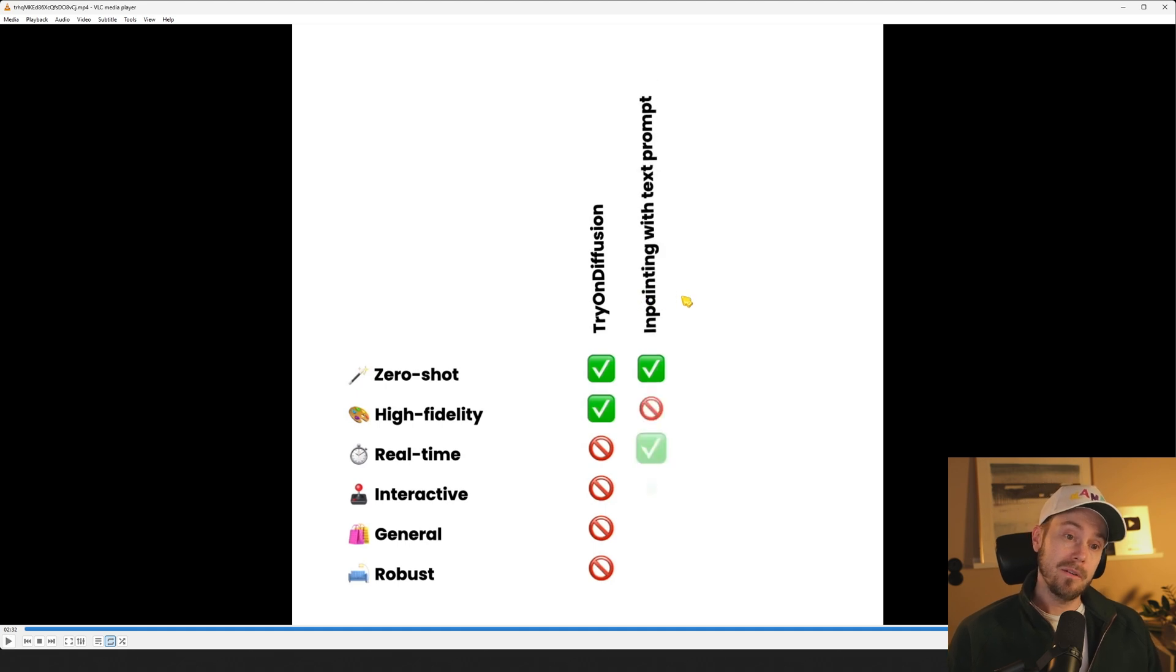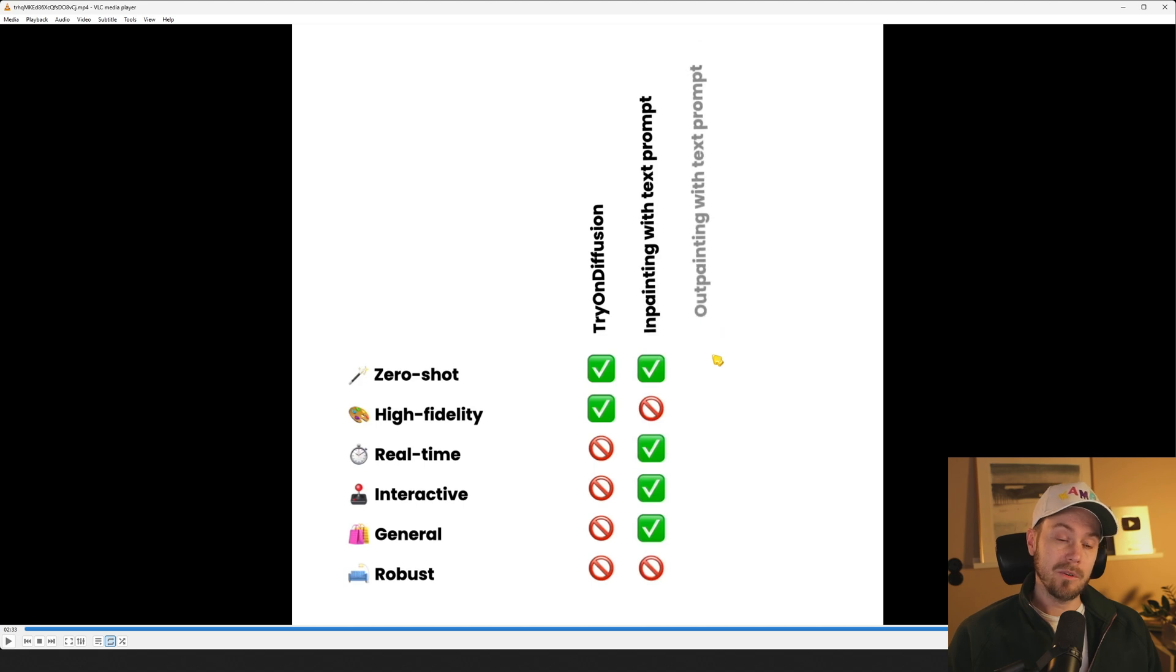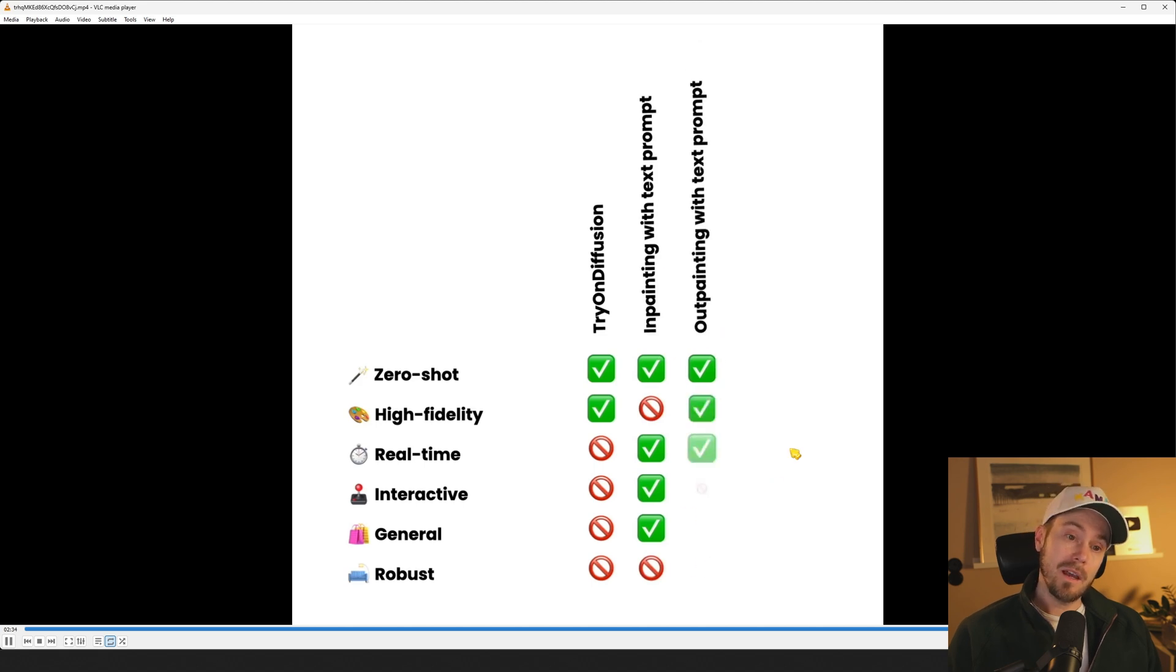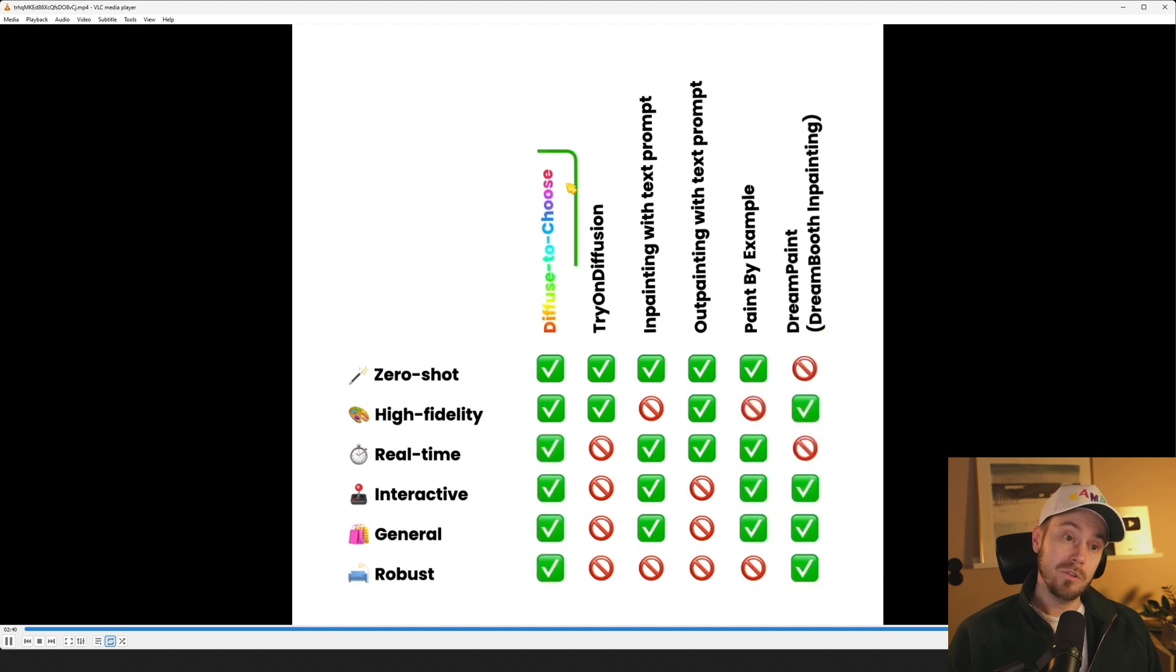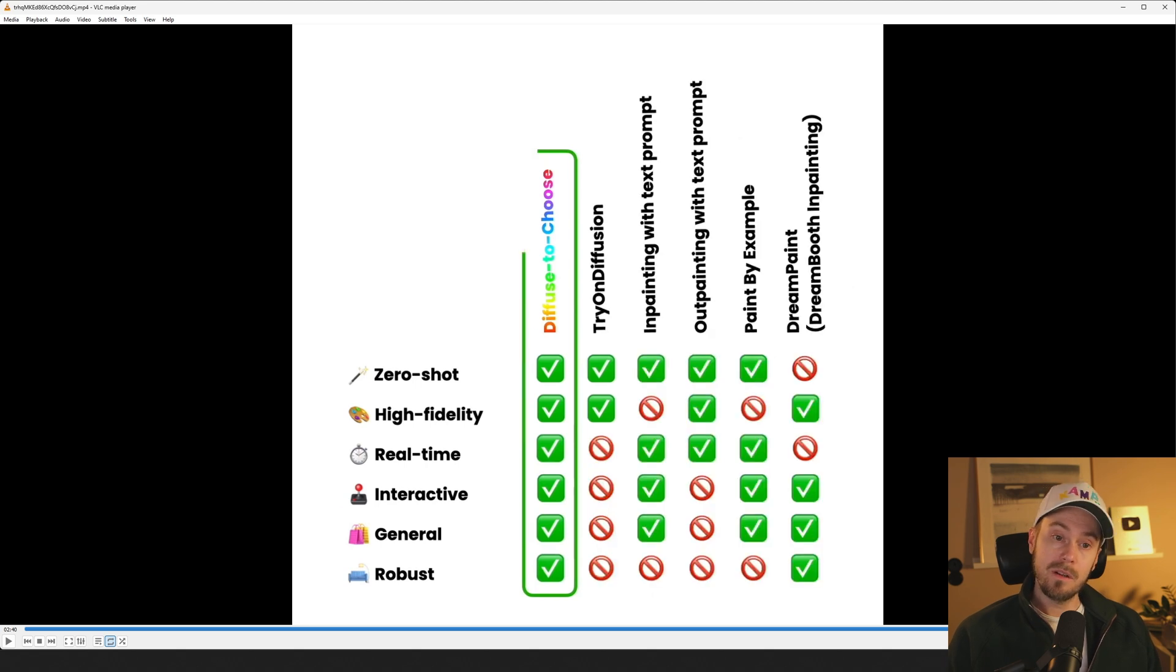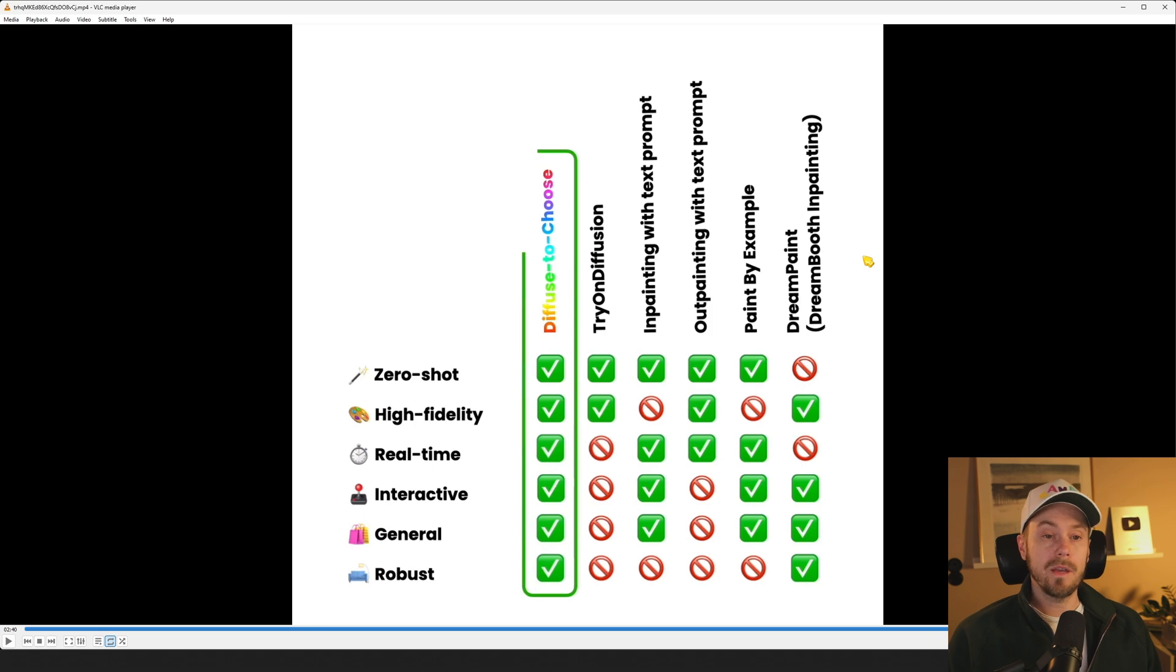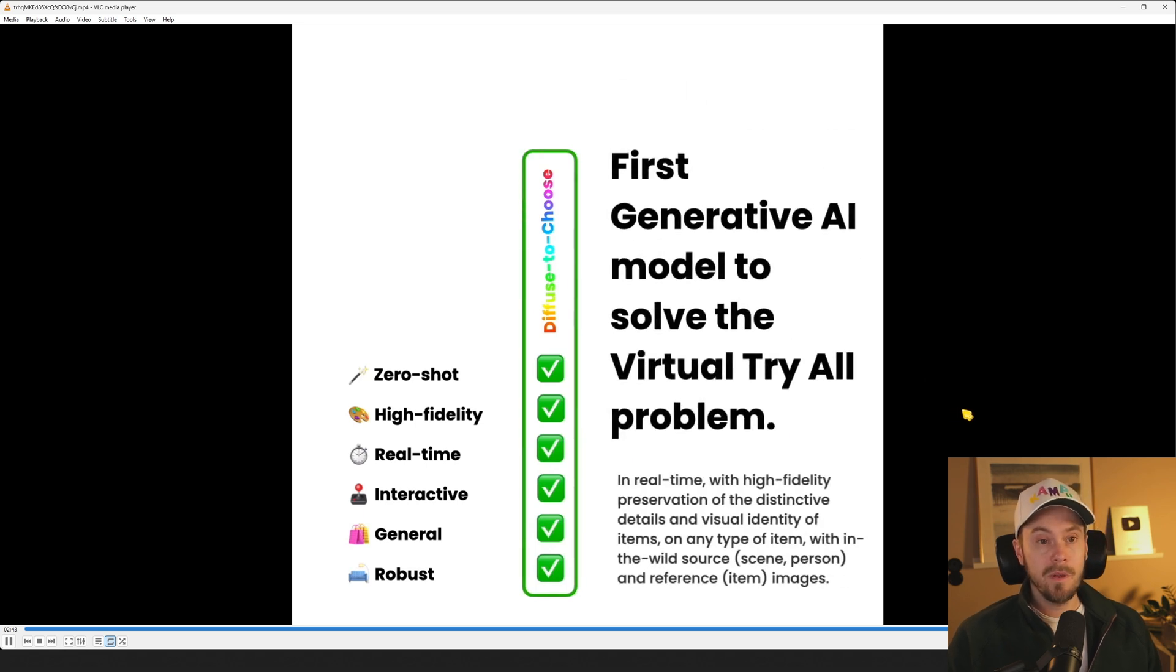Try-on diffusion it says, and I had to tilt my head a little bit to see that. No that's a competitor. Oh wait is that a thing? Okay I haven't heard of that. Try-on diffusion, inpainting with text prompt. Okay and they say outpainting with text prompt, and then what do they call this then? Dream paint. Diffuse to choose. Okay what was the example? So I didn't recognize dream paint. Dream booth inpainting. Oh okay fair enough. So diffuse to choose is going to be the name.